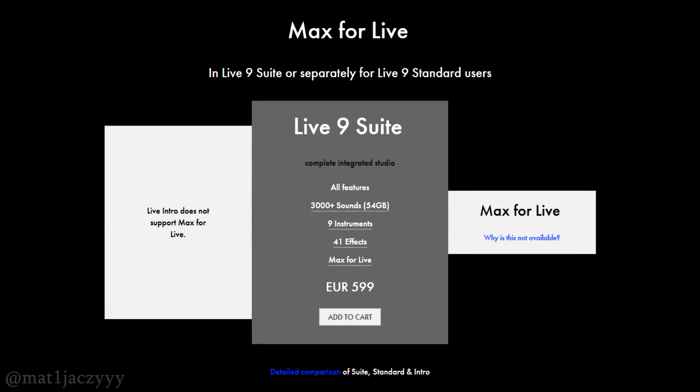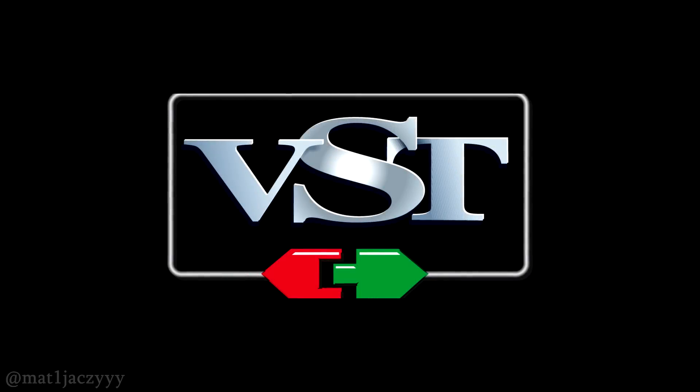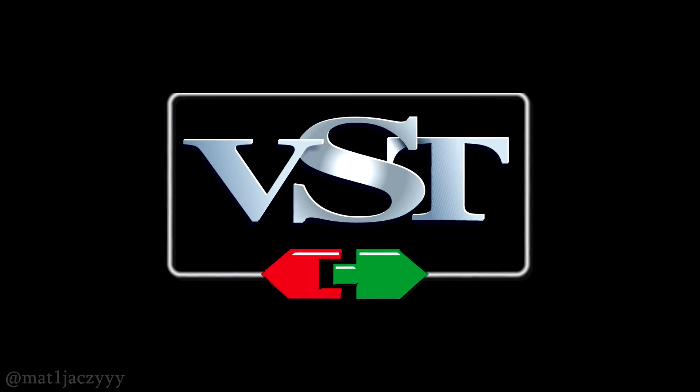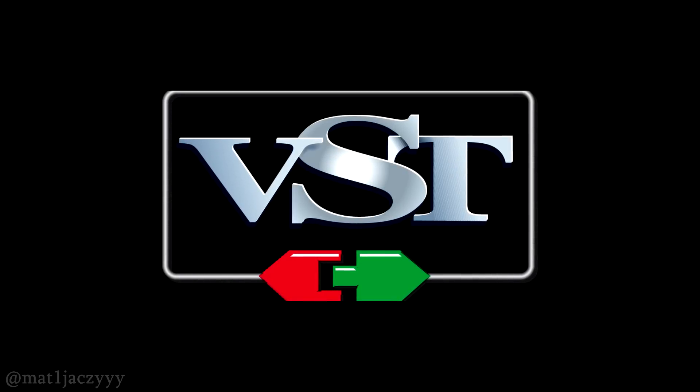However, while coding plugins in Max4Live can be easier sometimes, it's almost always better to code a plugin as a VST plugin.